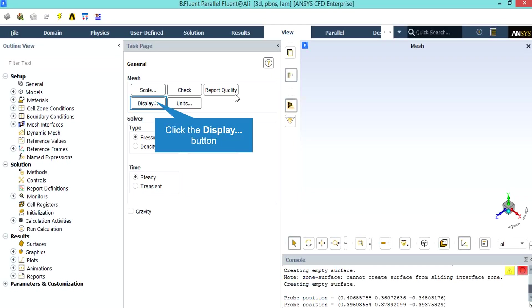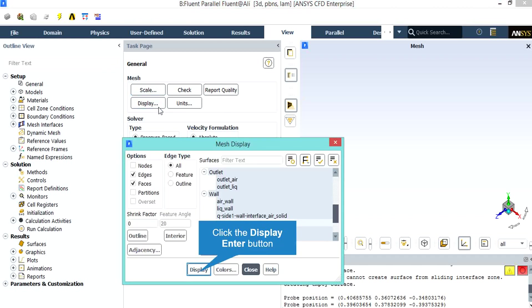You may double click on the display dialog box and a new window will appear which gives you the ability to choose between the different parts of your geometry you want to show in the Fluent Software. In the appeared window, you may choose between different parts of your geometry to show or not show just by clicking on them.